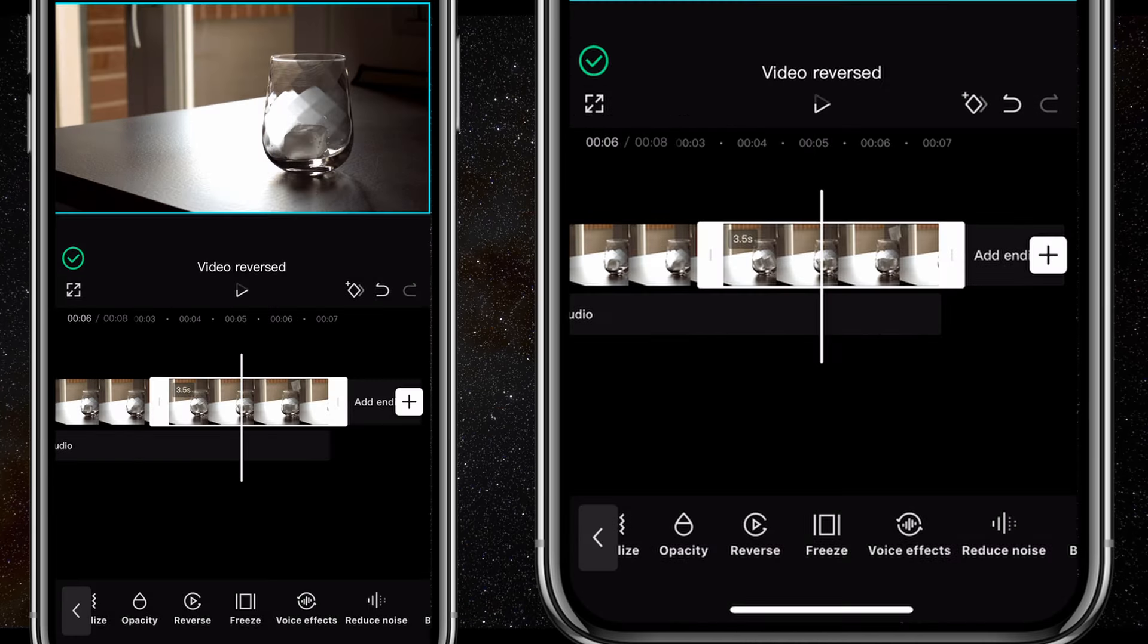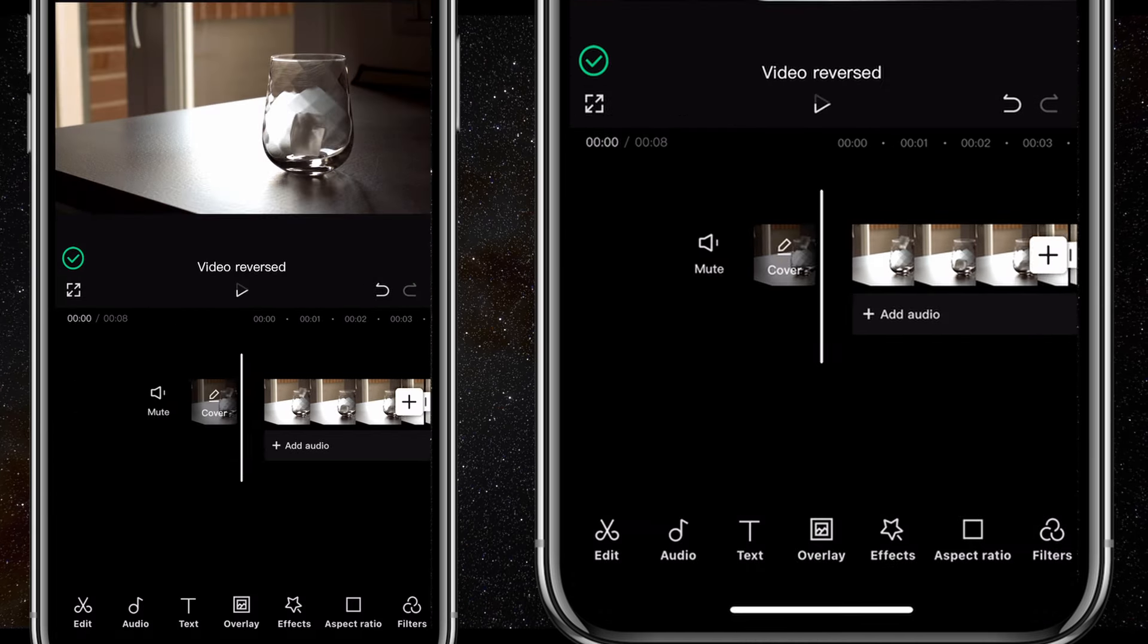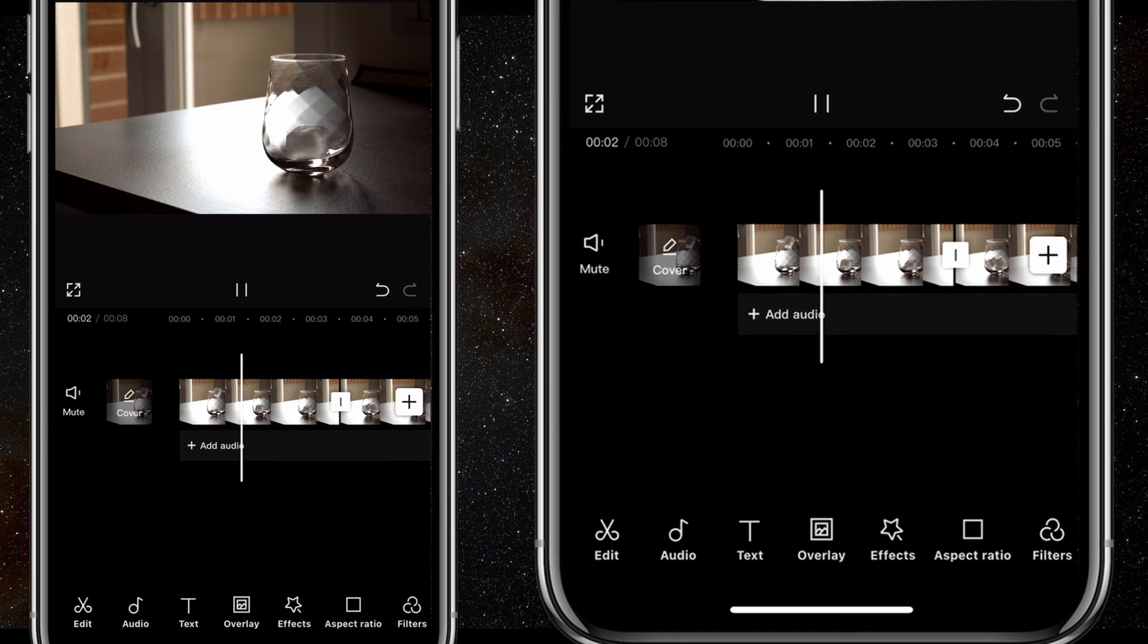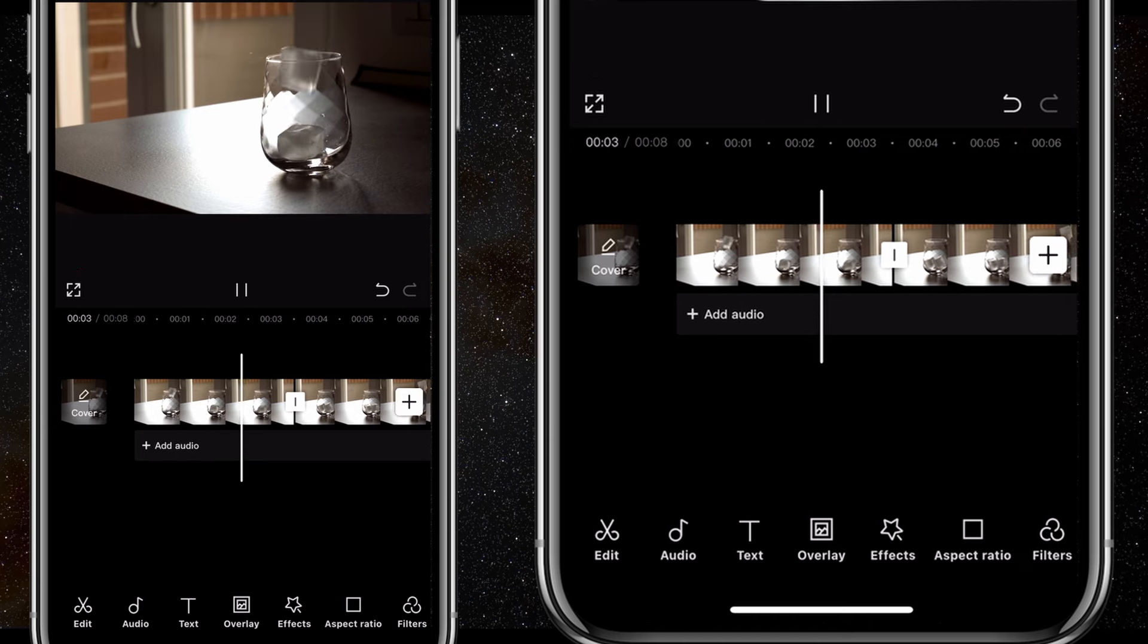After that, you'll notice that the second clip now has the ice cubes returning to where they came from.